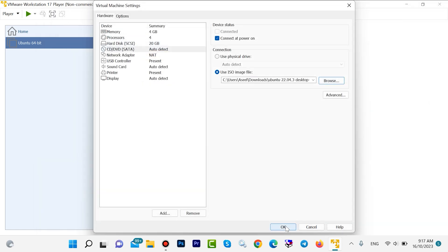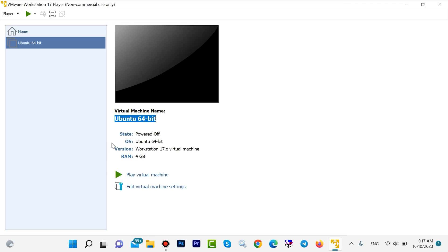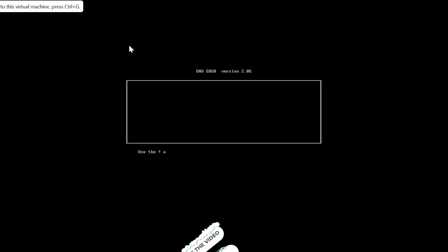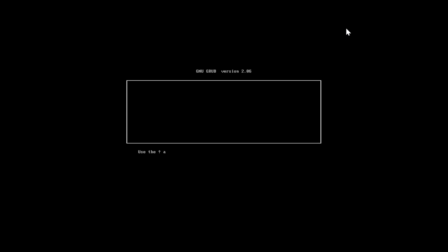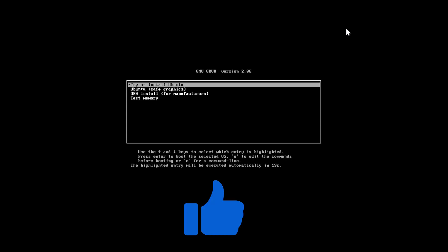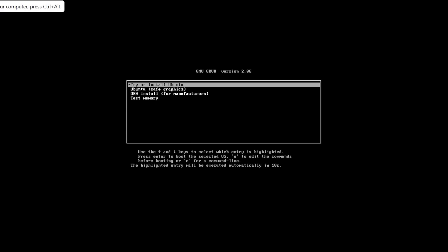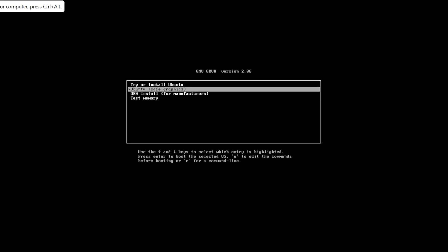Then click 'Play Virtual Machine', or click on Ubuntu and then click 'Play Virtual Machine', or click the play button — both are the same. The installation will now start. Select 'Ubuntu Graphic' — you can do it with the arrow keys — then hit Enter.